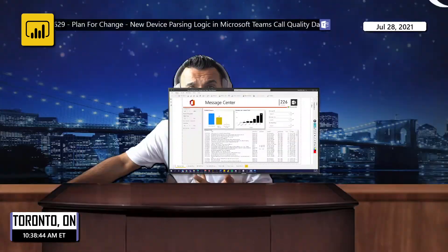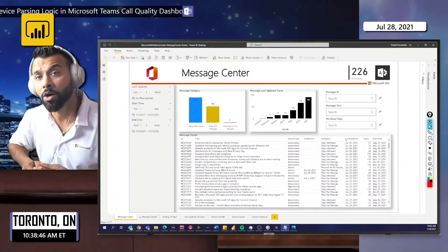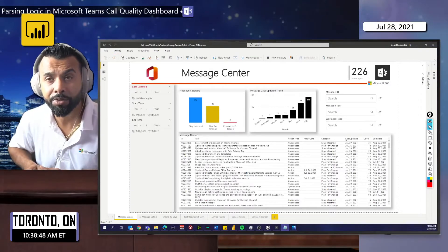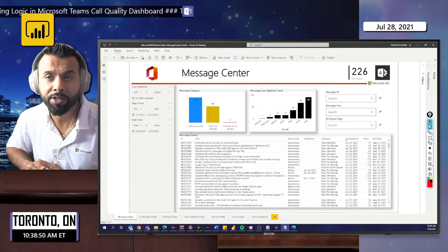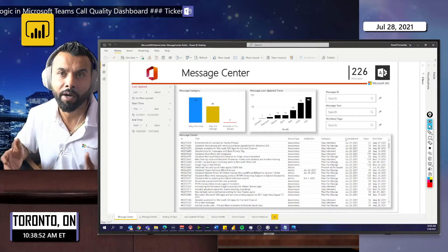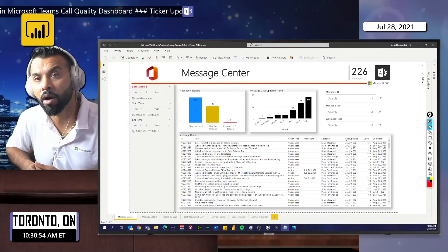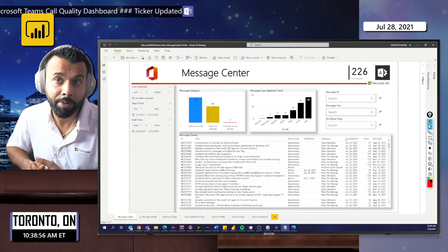Hey guys, I'm back with a cool update. In my last video I talked about the message center, which provides you with insights and information into changes happening in your tenant. I'm back with a quick update where I've updated my Power BI report, which now includes service issues, incidents, and advisories, so you can analyze, plan, prepare, and be more proactive with the issues you may be experiencing.